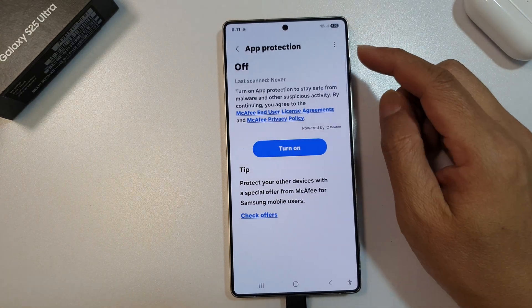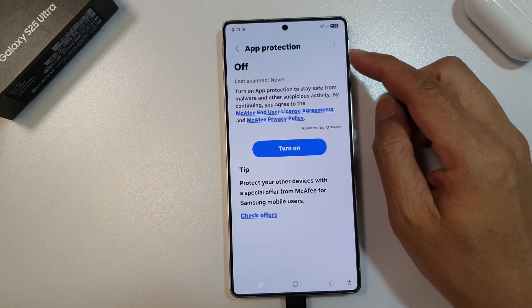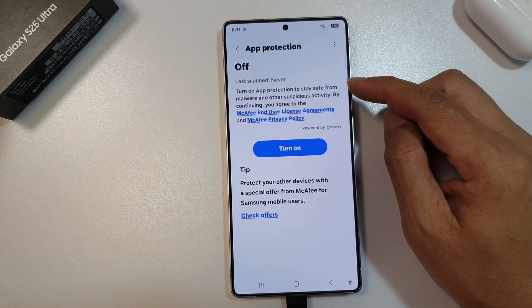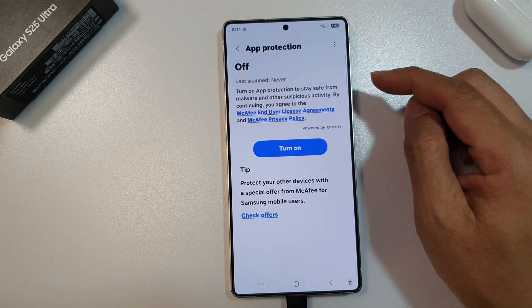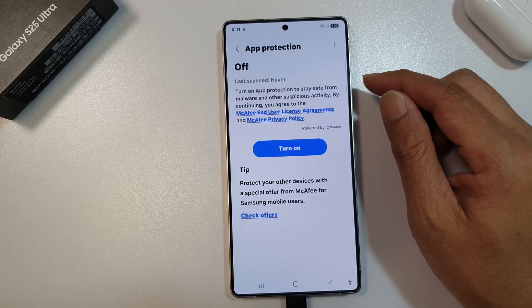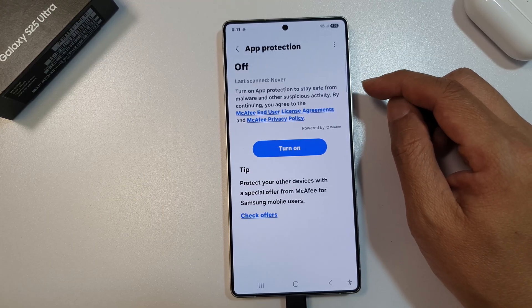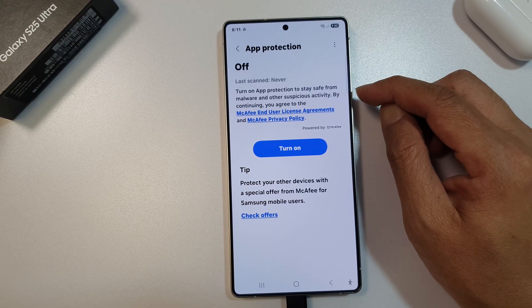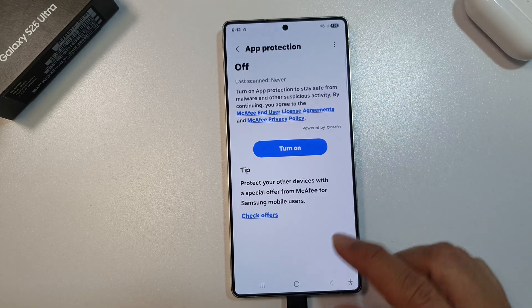How to turn on app protection to stay safe from malware on the Samsung Galaxy S25, S25 Plus, or the S25 Ultra.